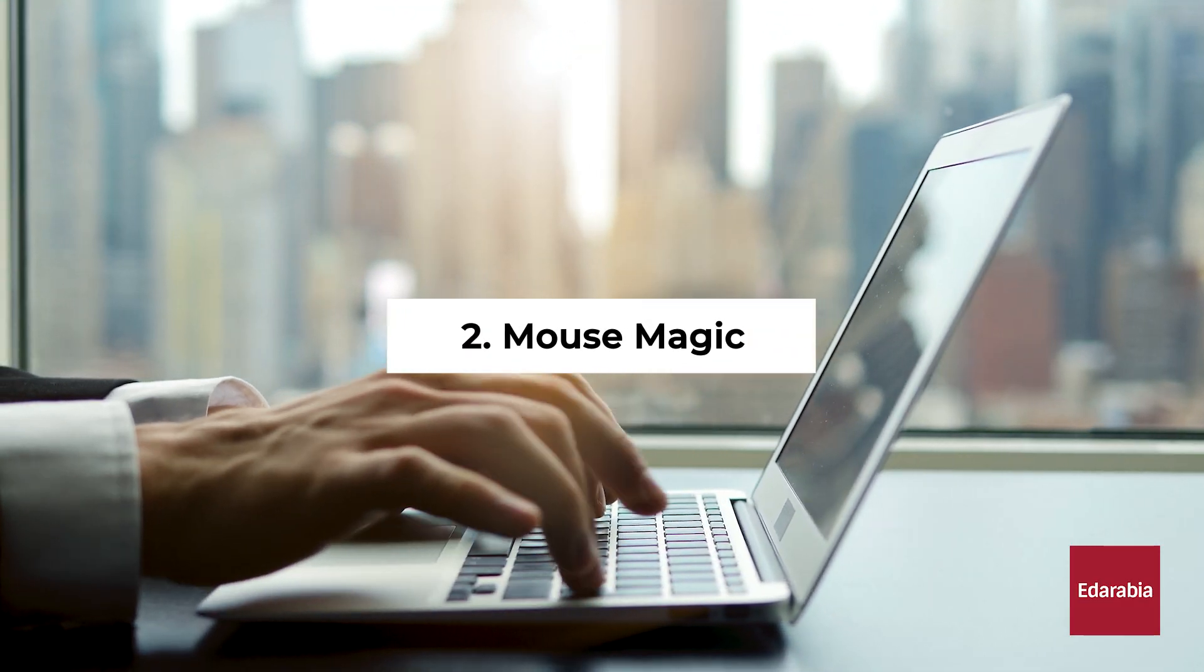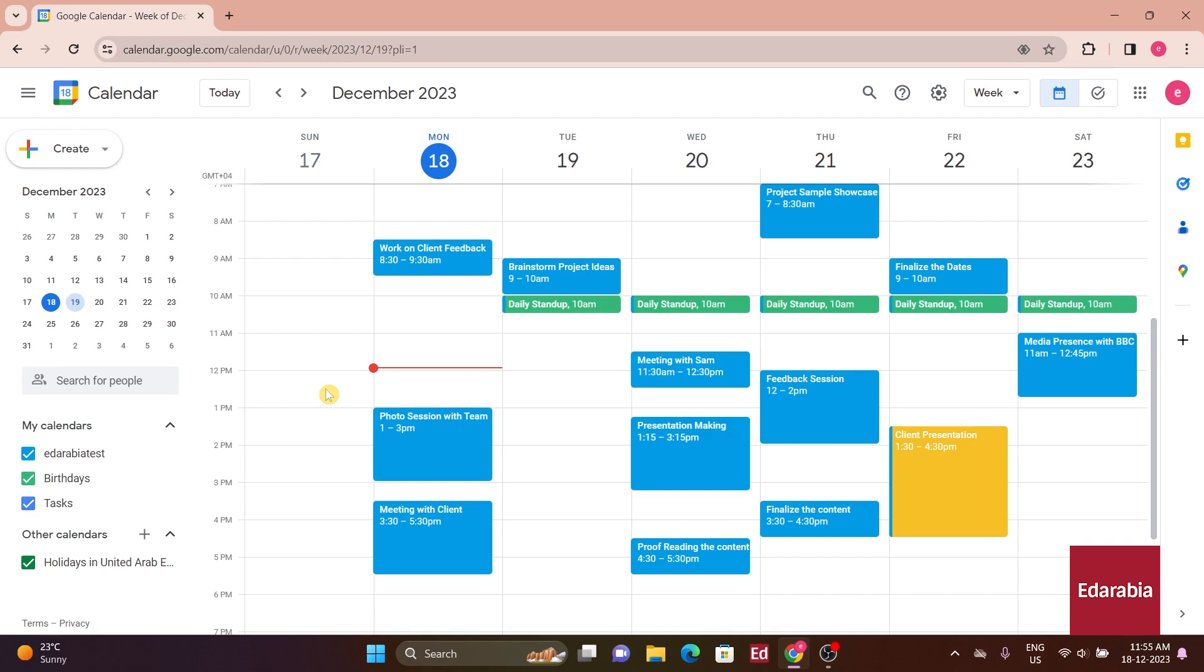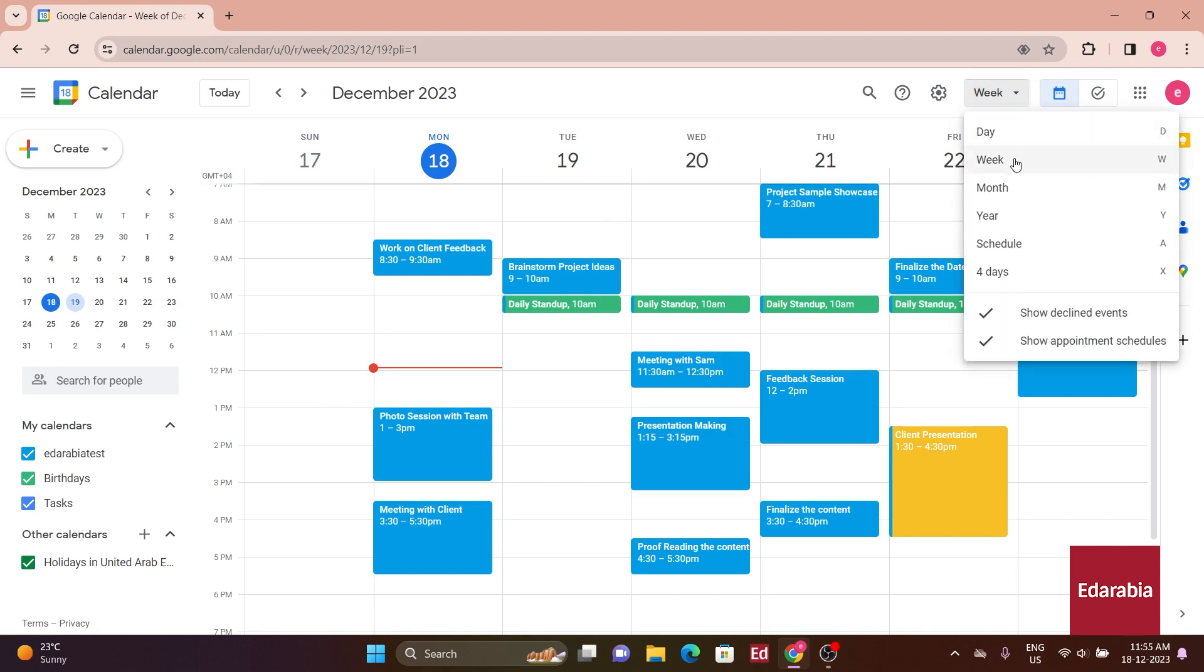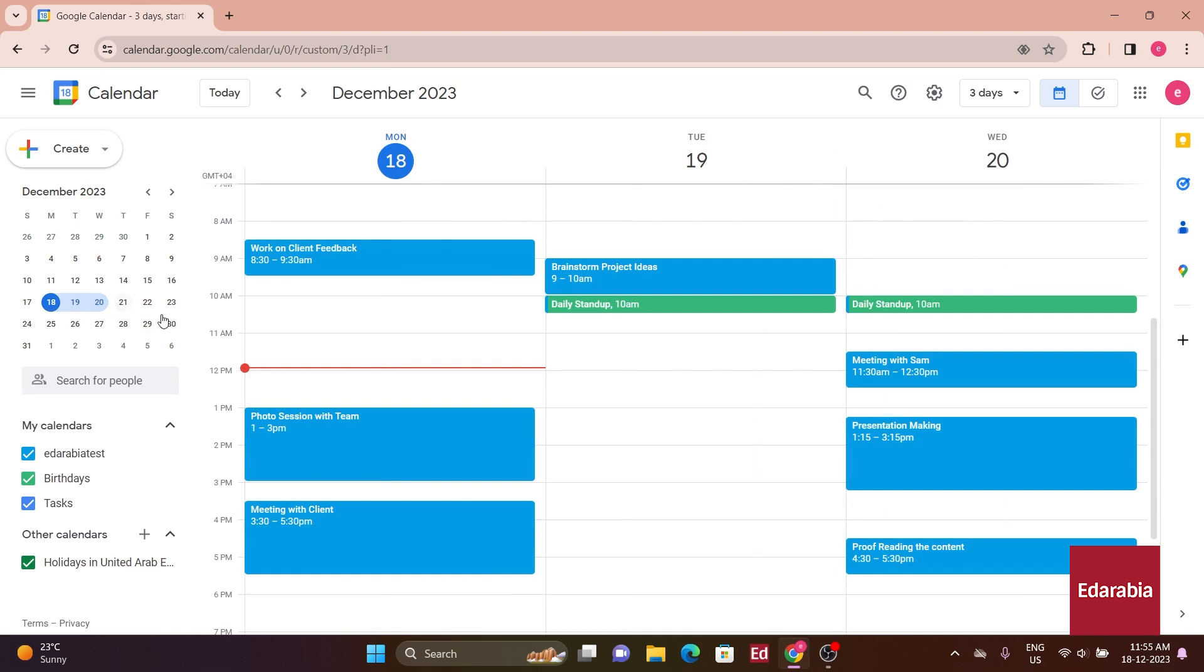Number 2. Mouse Magic. For instance, in this calendar, you often need to view the upcoming three days. Although there's no preset view for this in the calendar views, you can simply navigate to the side panel calendar, highlight the desired three days, and instantly update the calendar display, an incredibly useful feature.